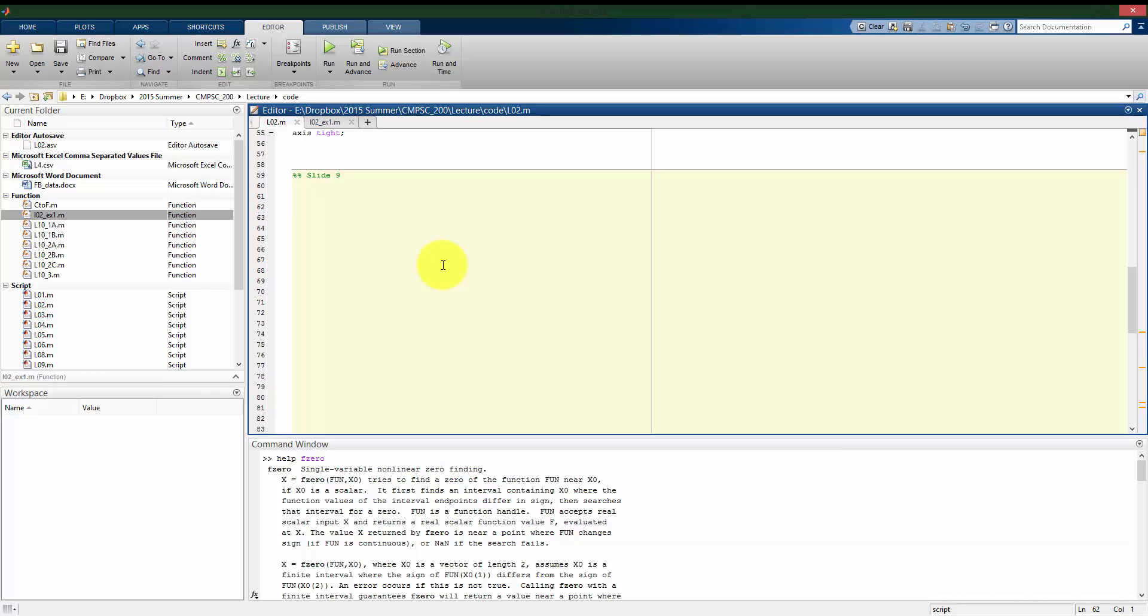There's a couple things to think about when we're using the fzero function. First of all, if the function we're analyzing has multiple roots or multiple zero crossings, fzero only finds one of them at a time. If we want to look for additional roots or additional zero crossings, we have to rerun the fzero function.